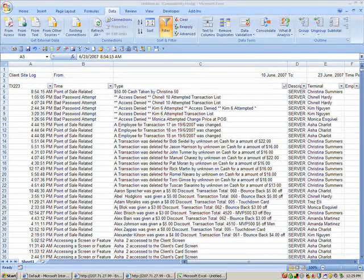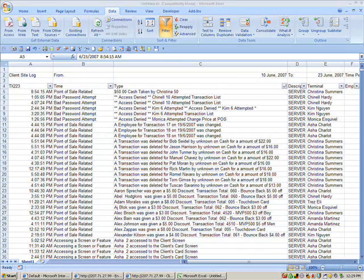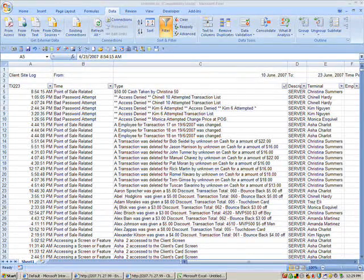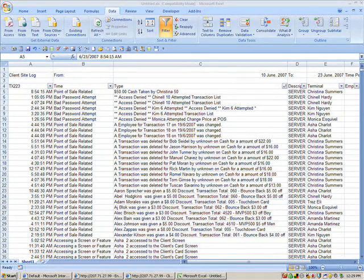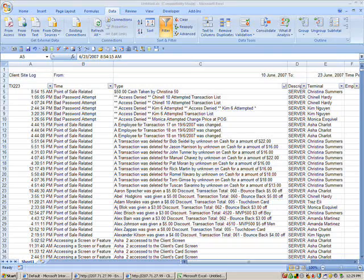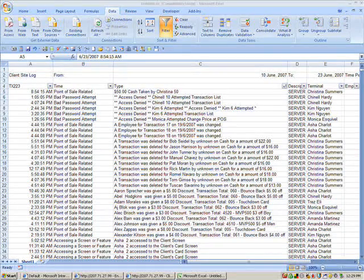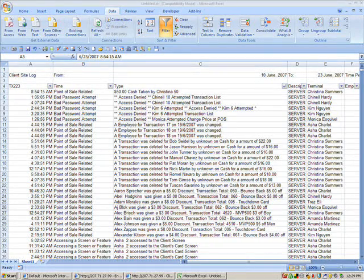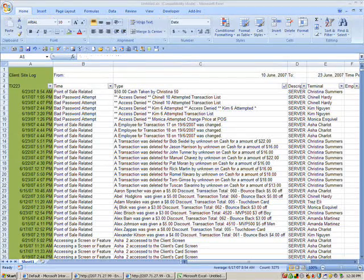Now we want to sort the third column alphabetically, and we can see now that all deleted transactions, where it says a transaction was deleted, and shows you who did it.